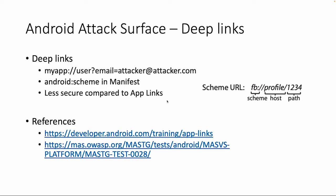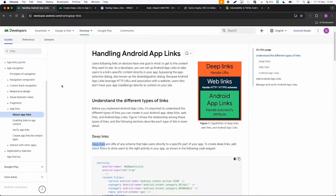There's also an updated version of deep links which is called an app link. An app link is more secure and has more validation. So we can quickly look into the documentation.